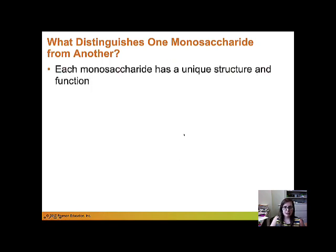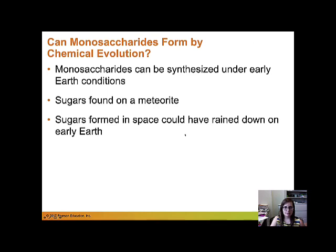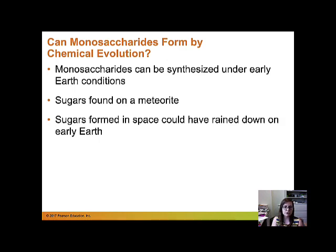Each monomer has a unique structure and function — that's really the take-home point. The way these differences form can give each sugar a specific function. Monosaccharides may have been synthesized under Earth's early conditions, and sugars have been found on meteorites, meaning sugars formed in space rain down on Earth.